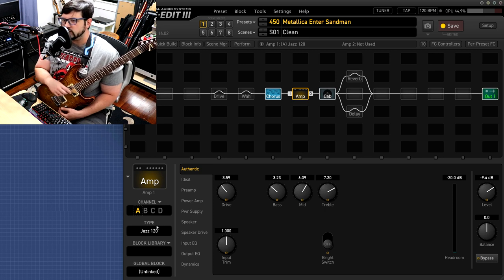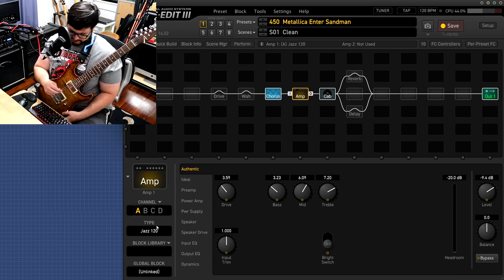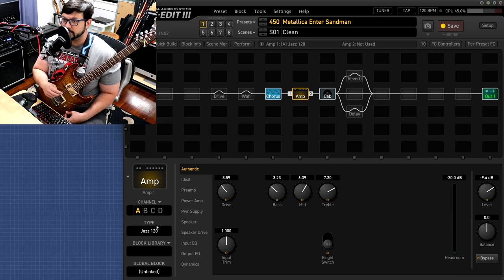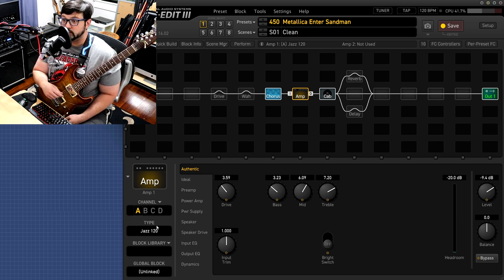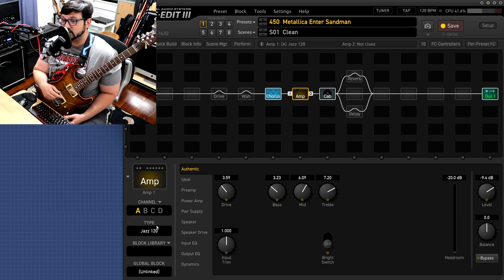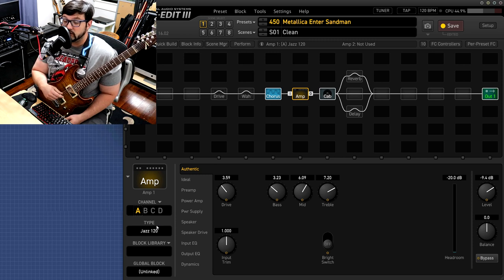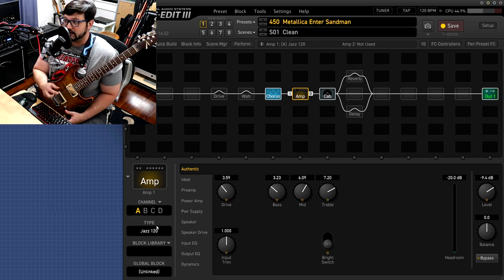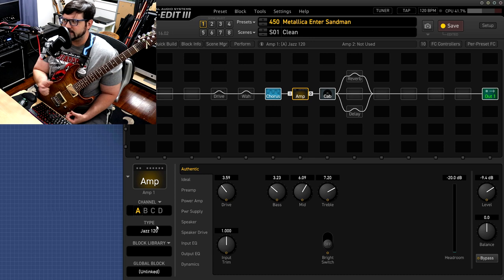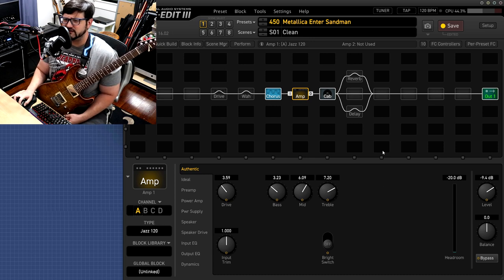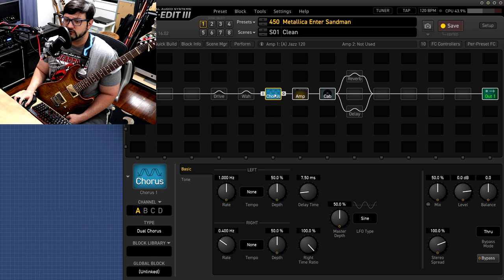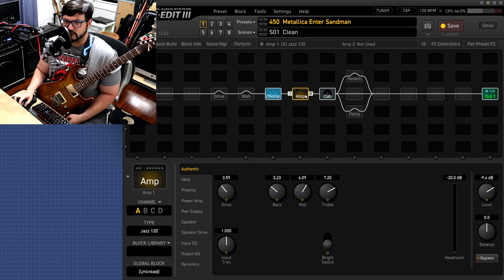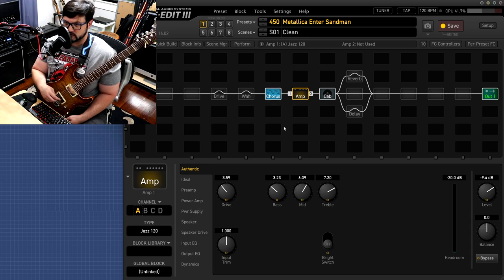So in researching this I found out that James from Metallica used the Jazz 120 for pretty much all his clean tones. I'm pretty sure he still does it now. I used one of these in college and they're very good at doing cleans. It's a very simple amp. It's like a 2x12 combo looking amp. It's very good at doing cleans. I'm using the same IR and I have a little bit of chorus for that Enter Sandman clean tone that shows up from time to time.